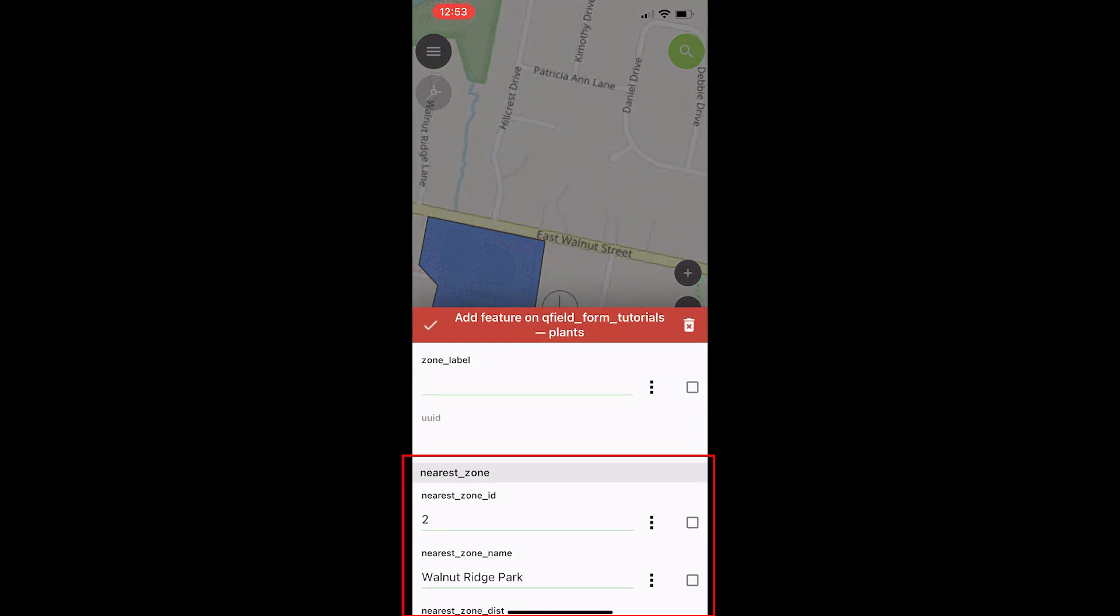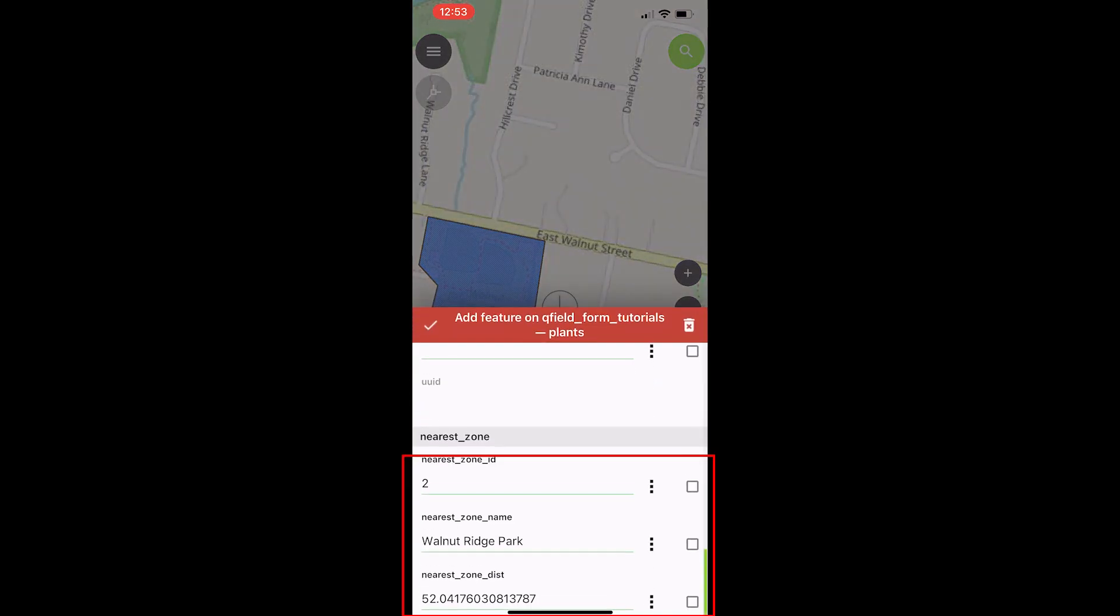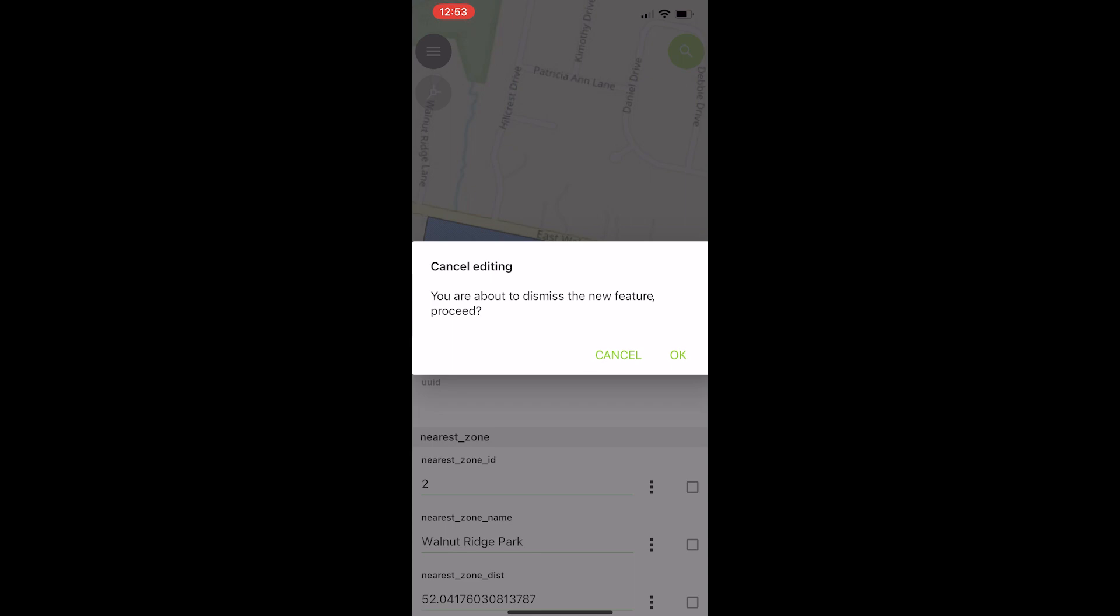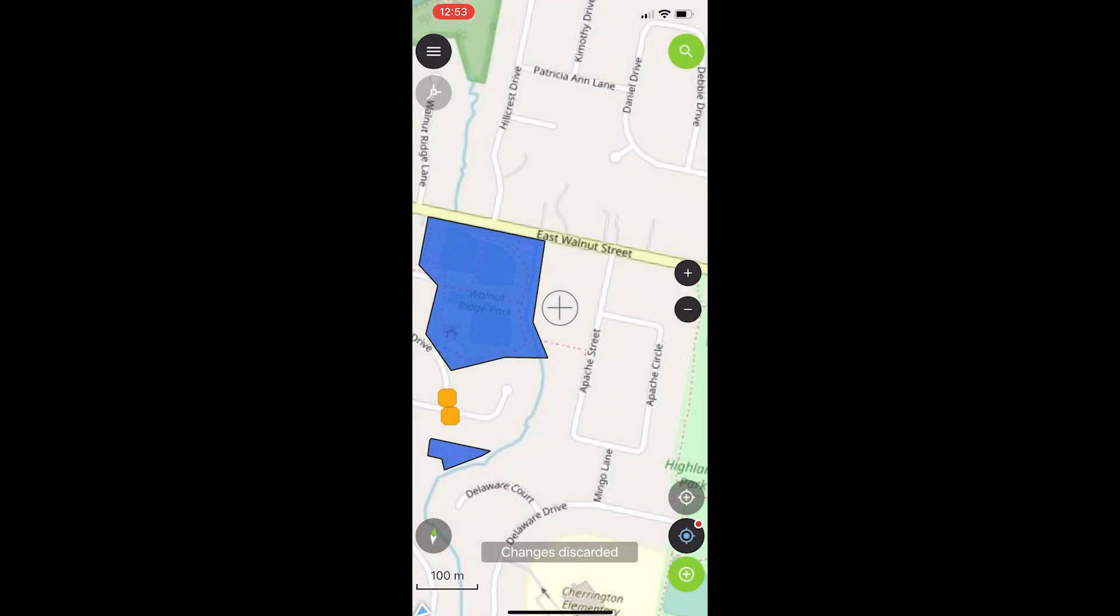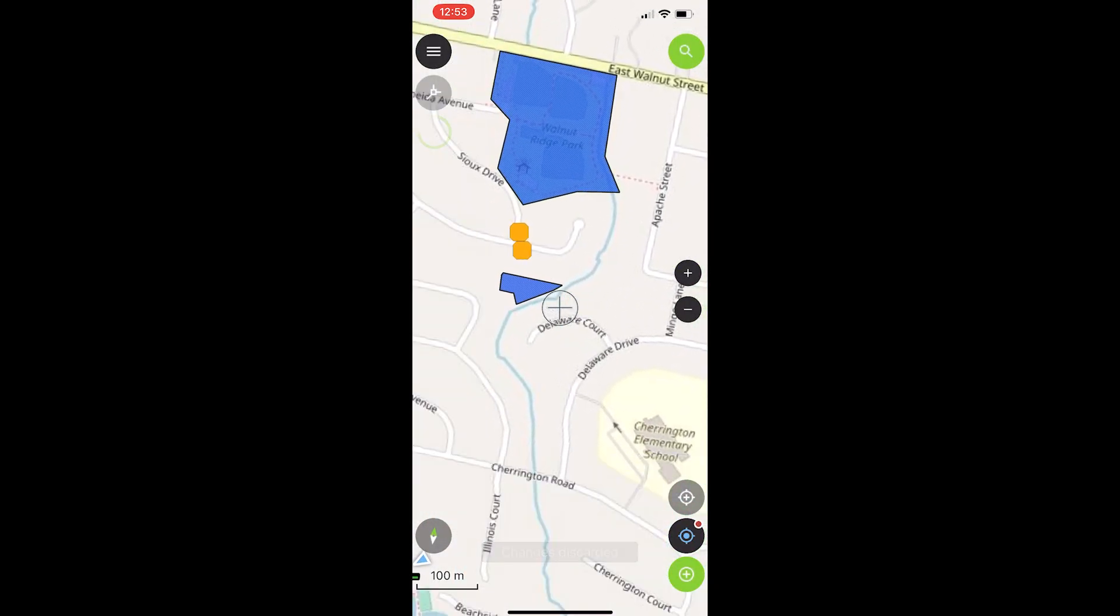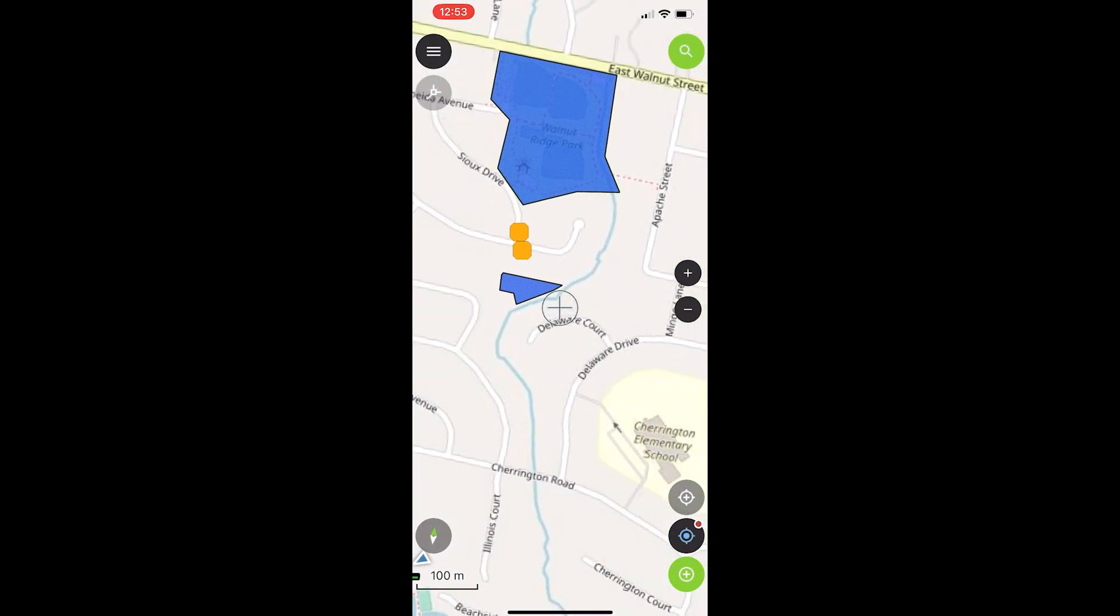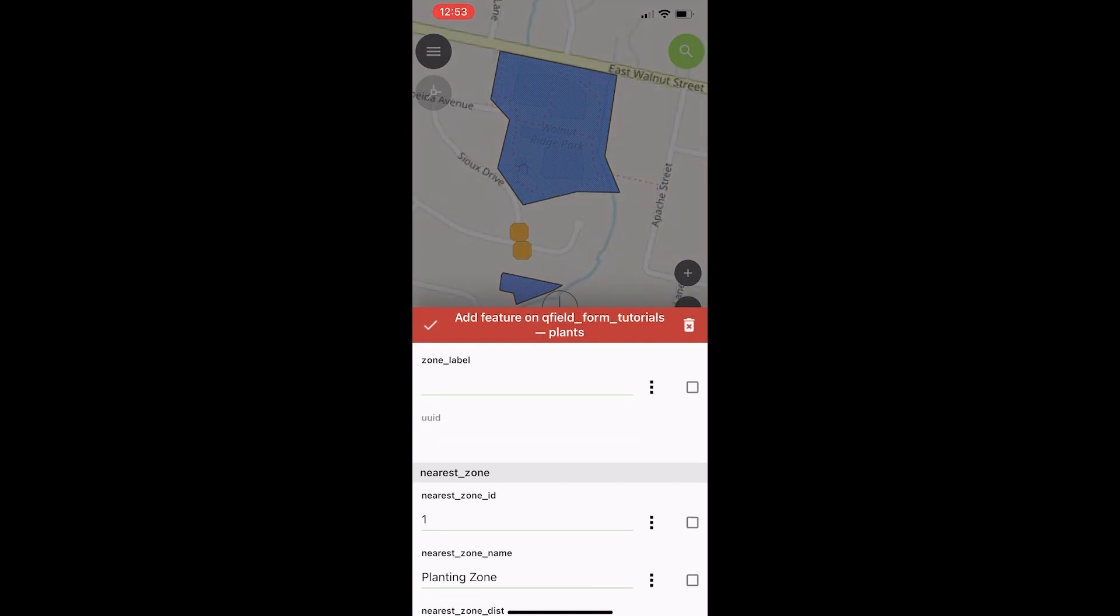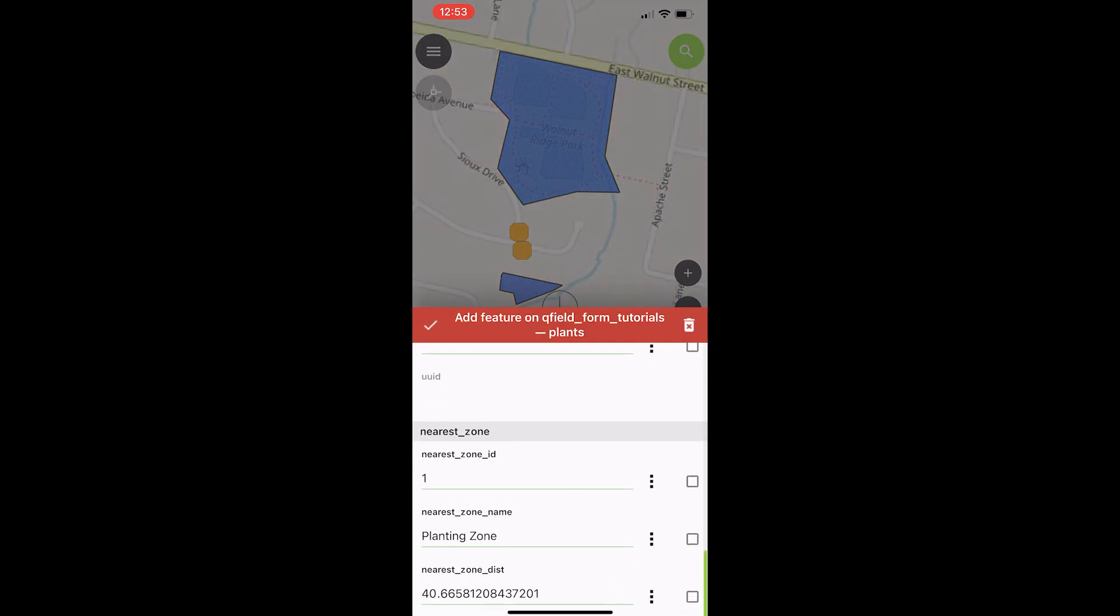And you can see right here near zone 2, Walnut Ridge Park, a distance of 52. And let's just test it over here real quick, too. This should be near zone 1. Near zone 1, planting zone.